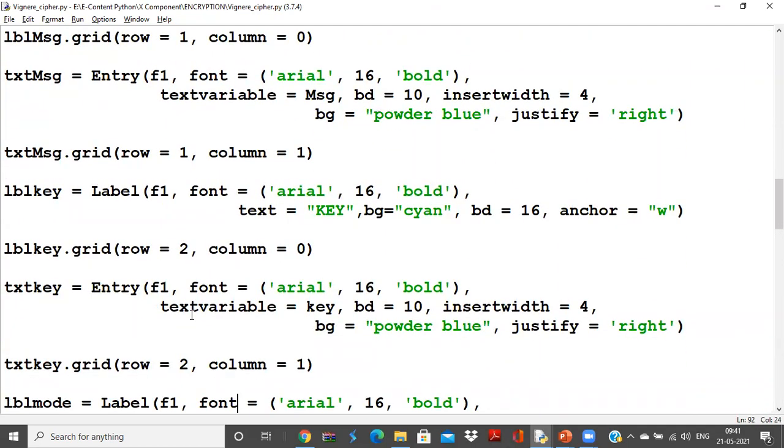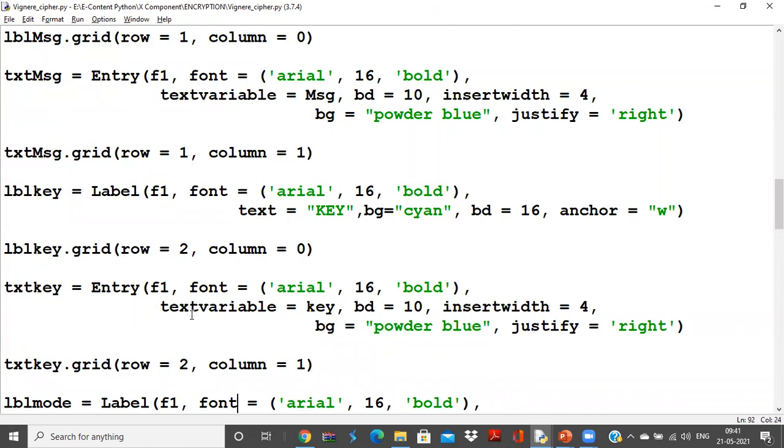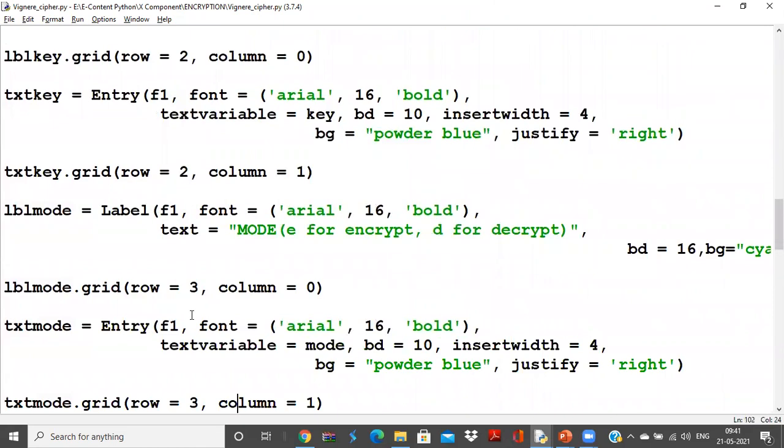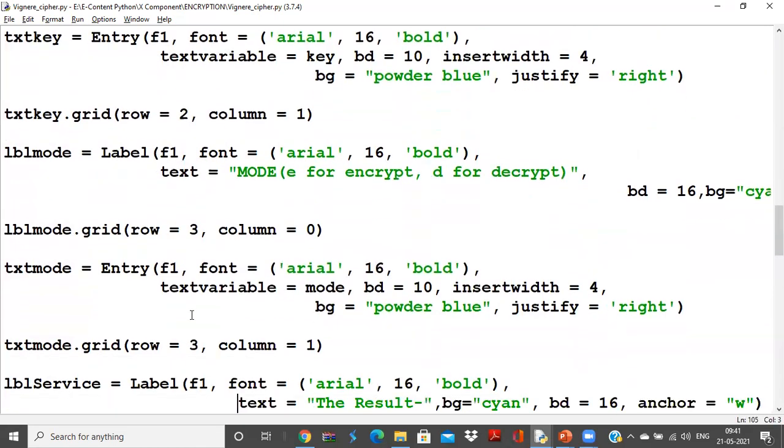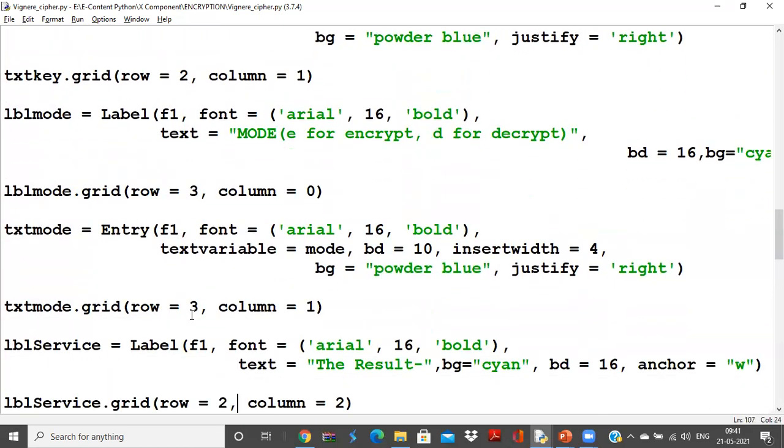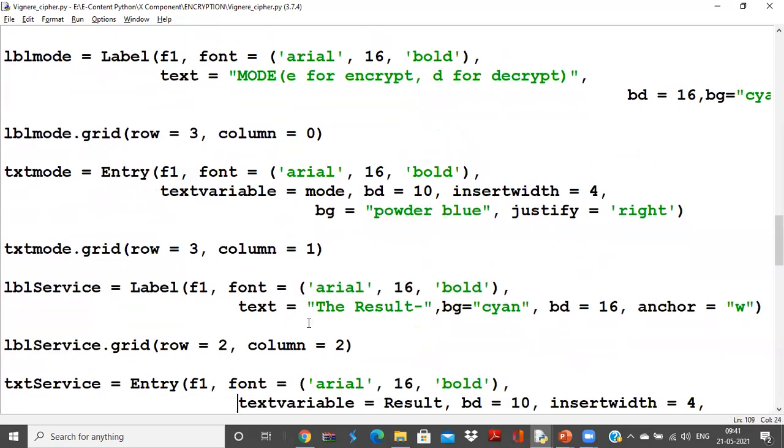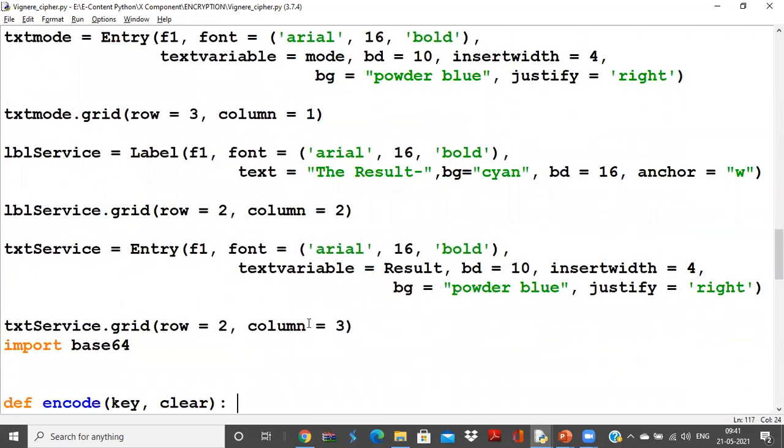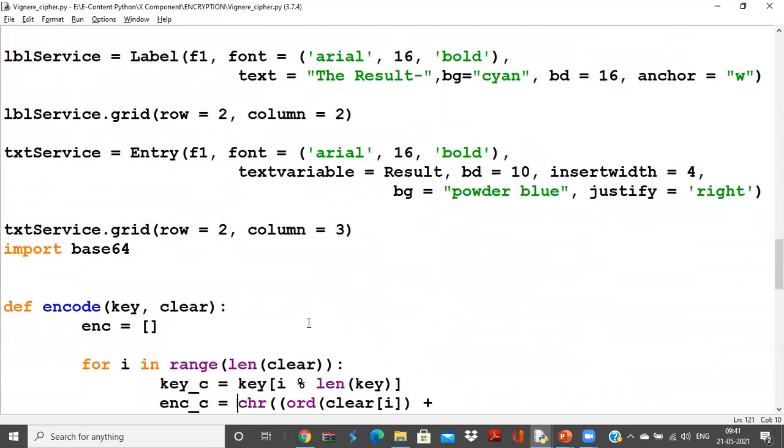Then I need the next thing to be in the result. So I'll be having the key, everything being noted, and mode also. And now I'll be going with the result. Result also I'll be posting everything. I stored in the frame and now I'll be coming with the encode and decode functions.